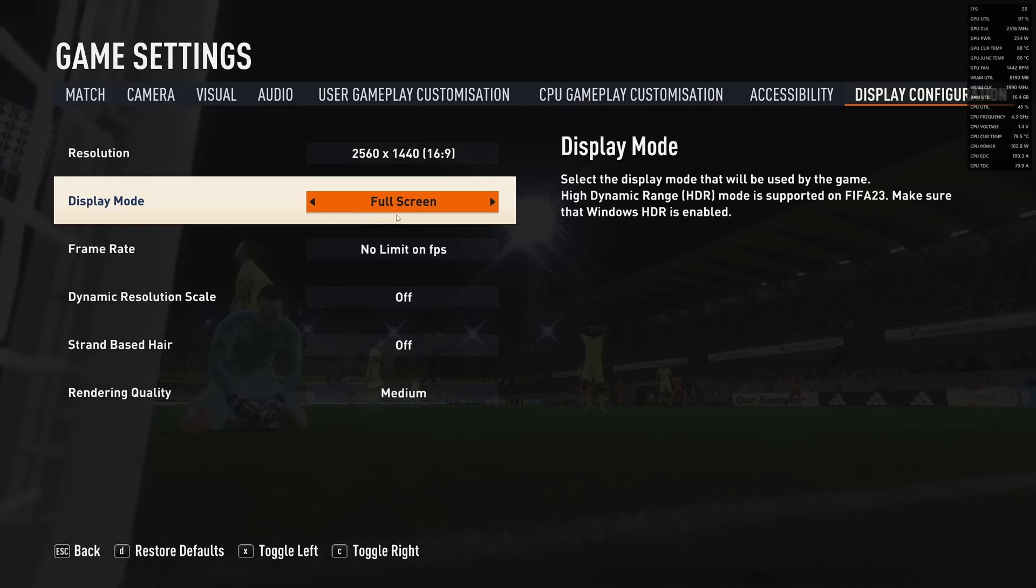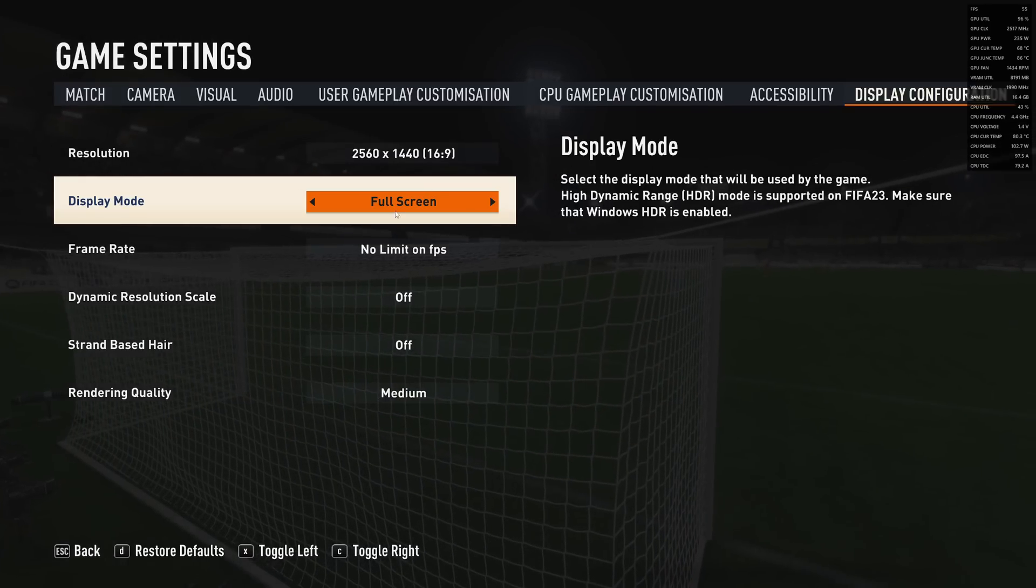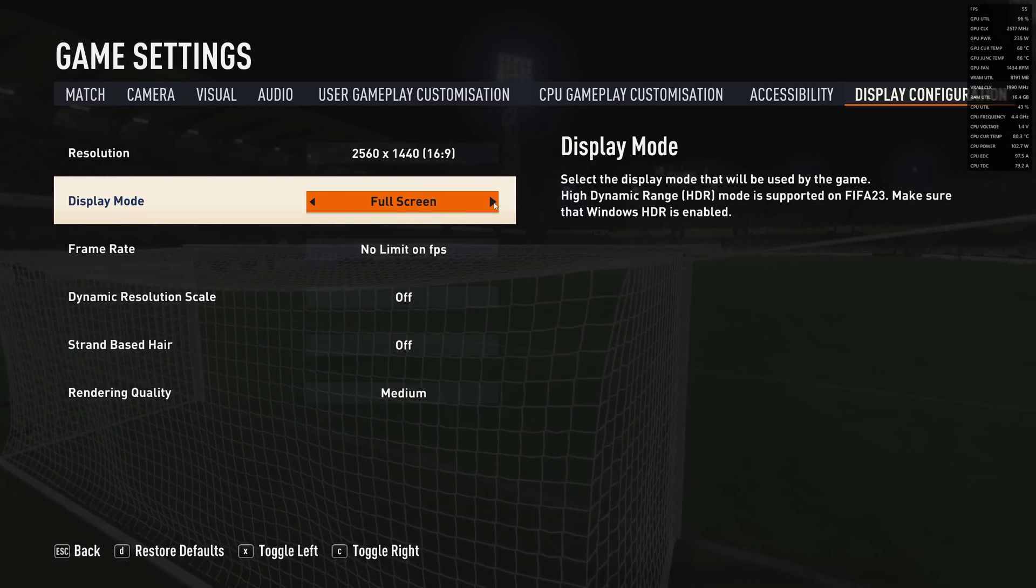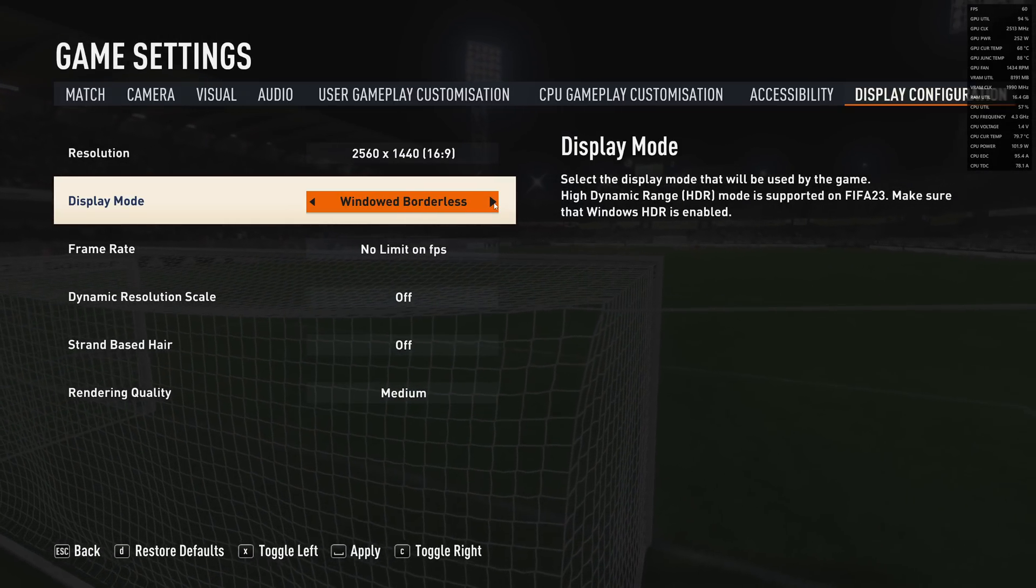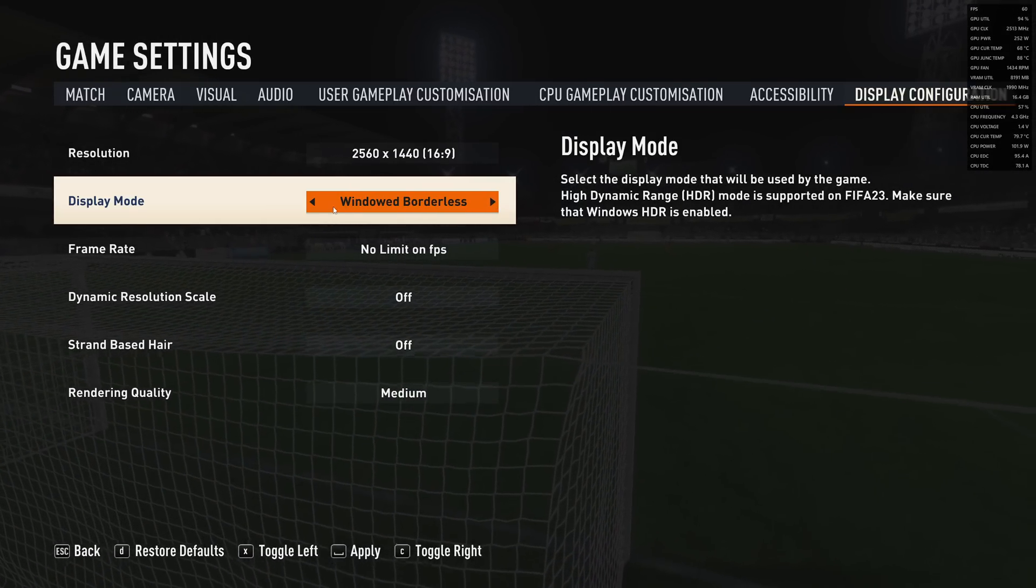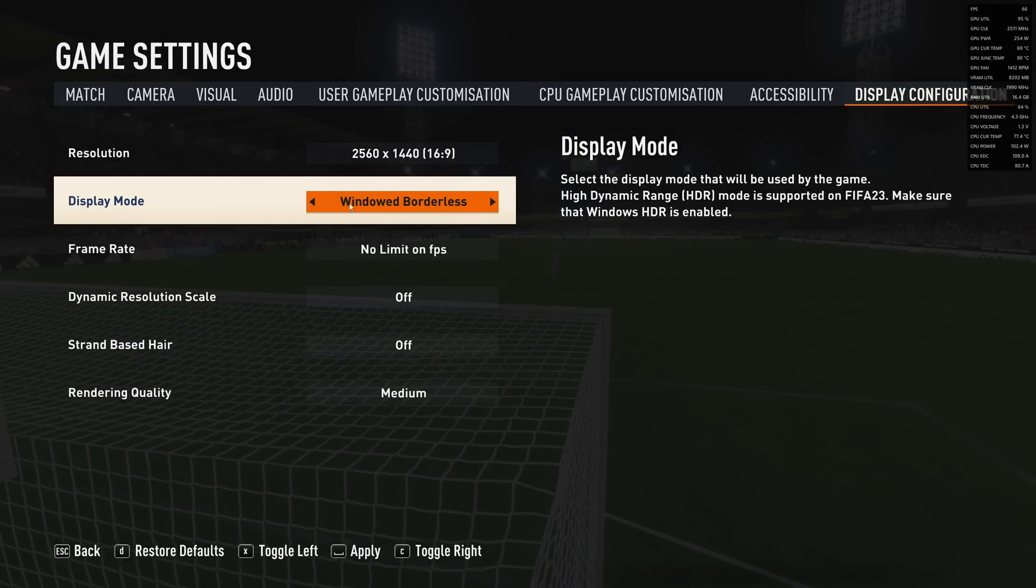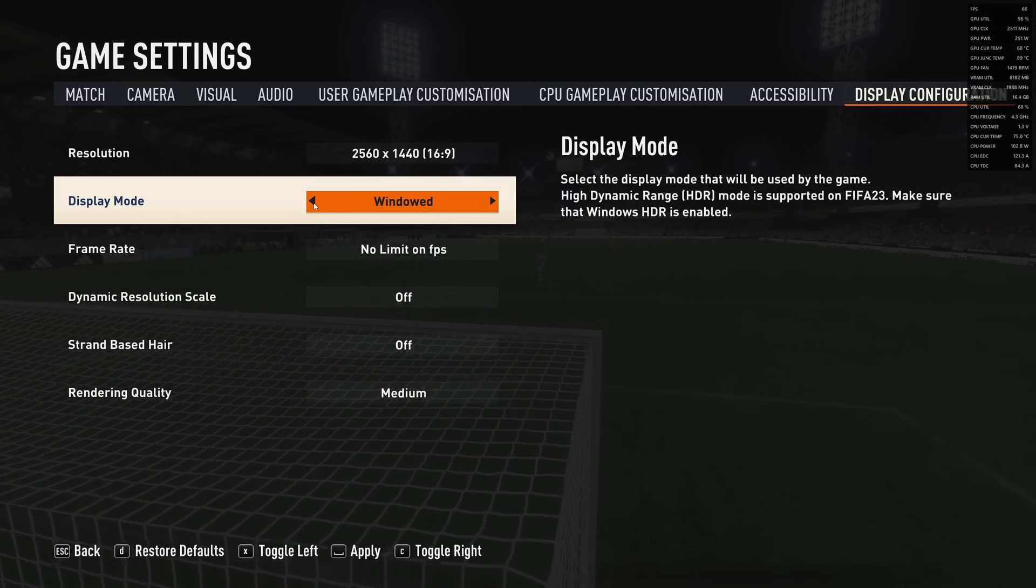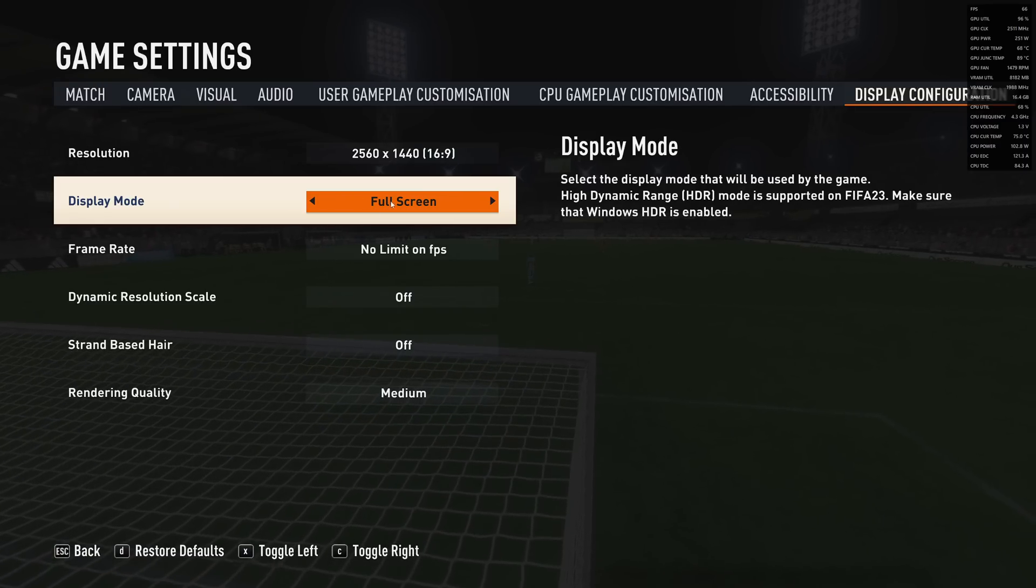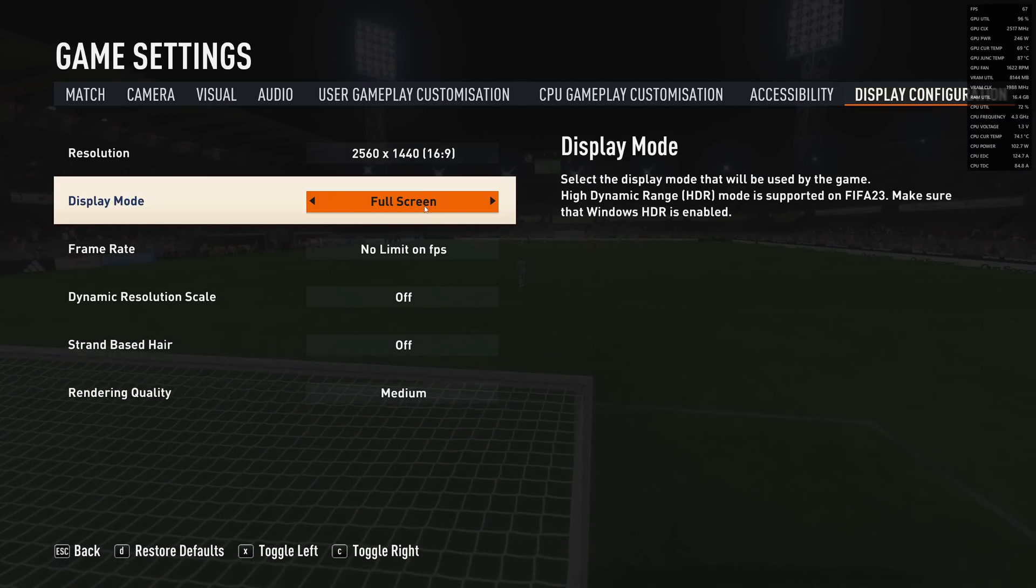For display mode, I really recommend going with full screen. I did some tests in windowed and borderless windowed and was getting stuttering and lags. So it's super important to use full screen.